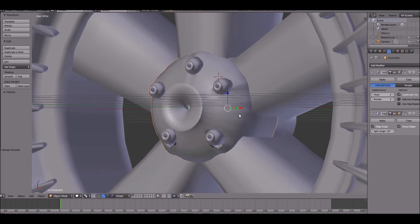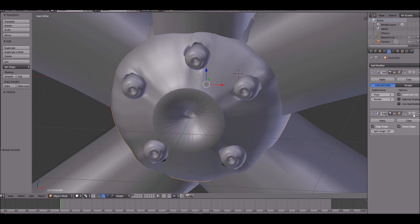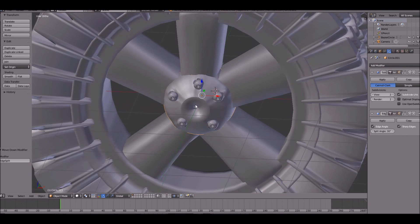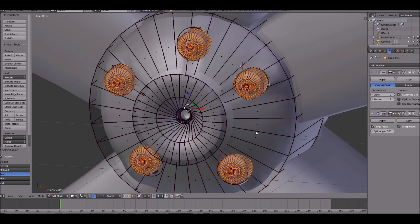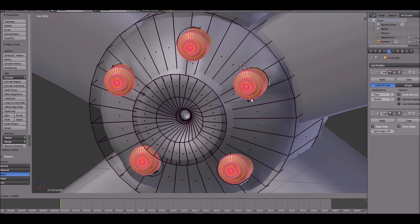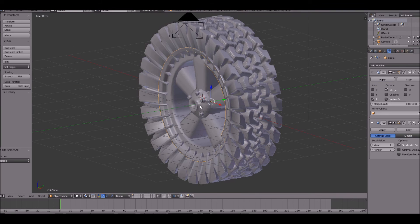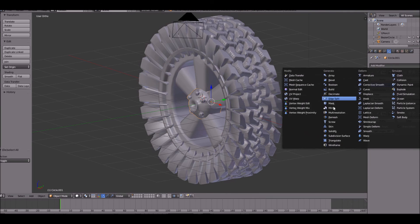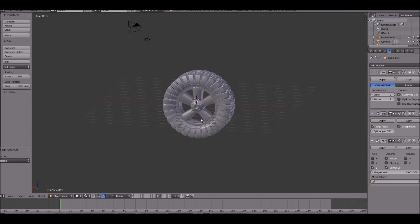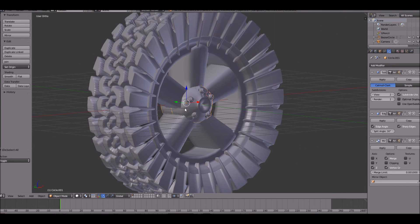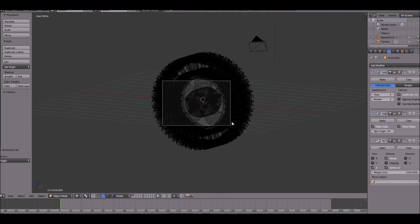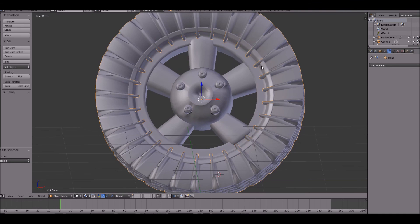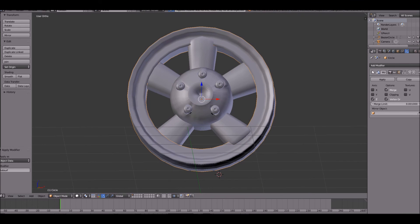All of these need to keep the edge crease fairly high. Now we can mirror this on the opposite side. Go ahead and select each of the objects and make sure that all of the modifiers are applied.